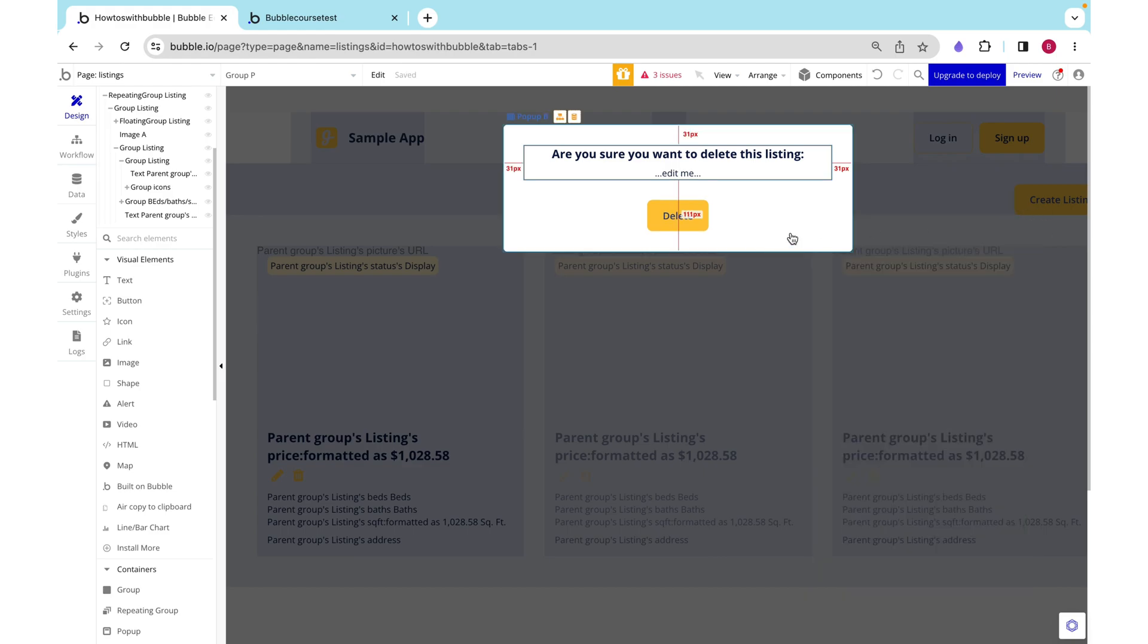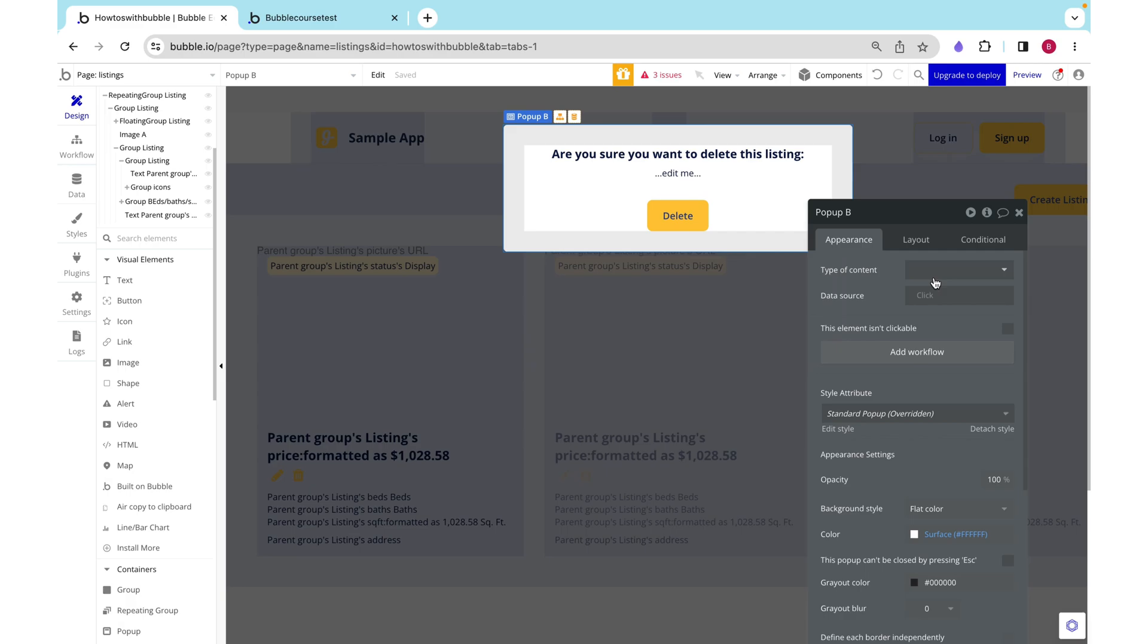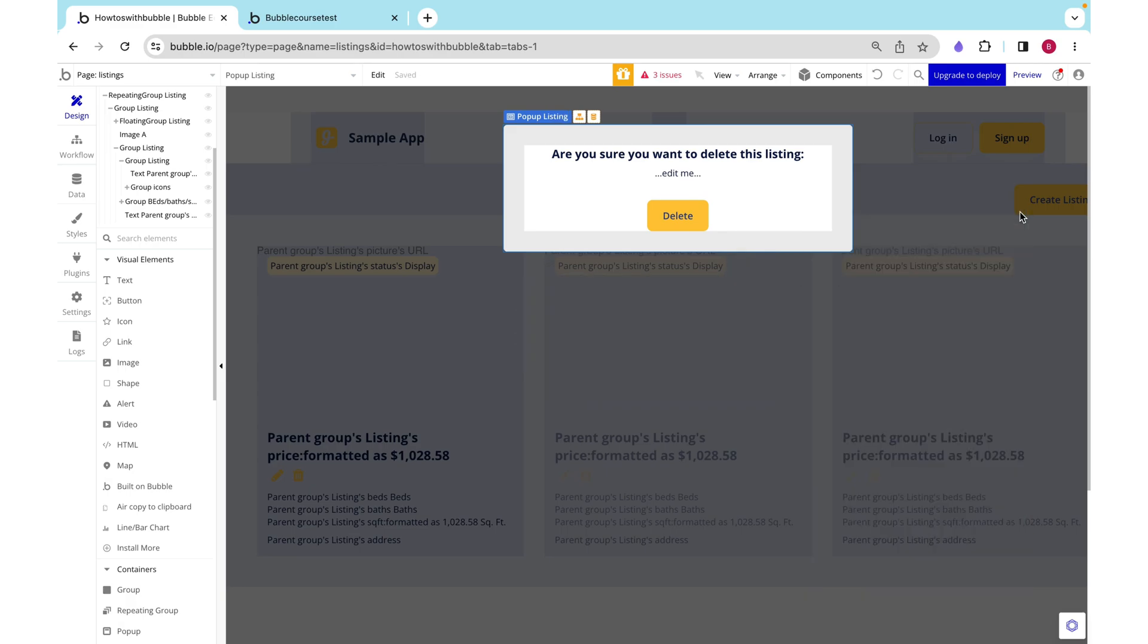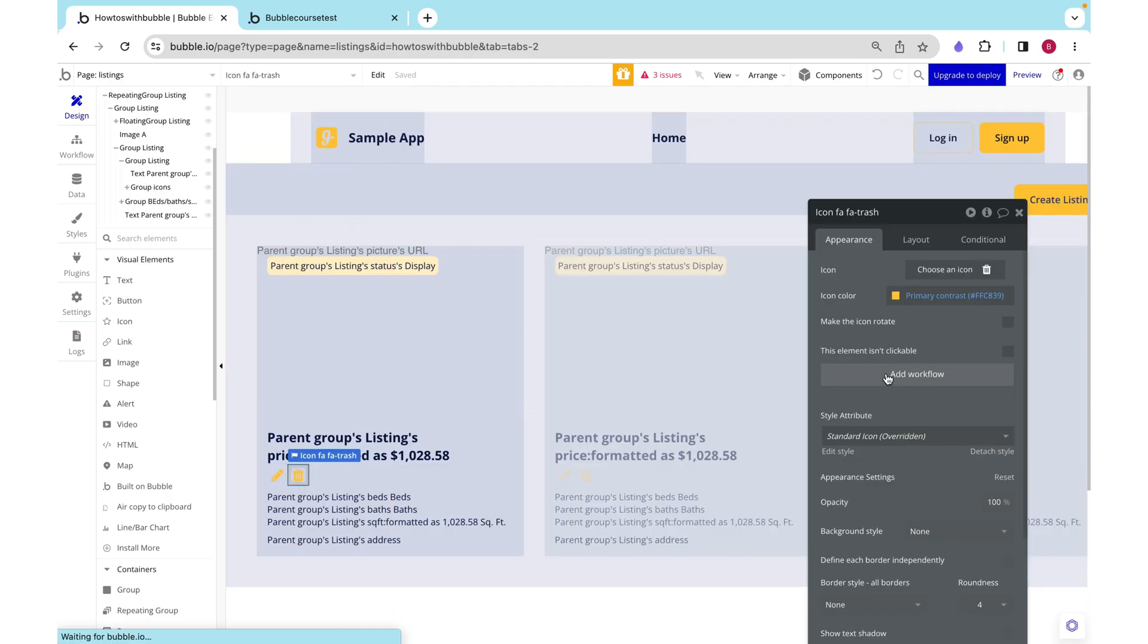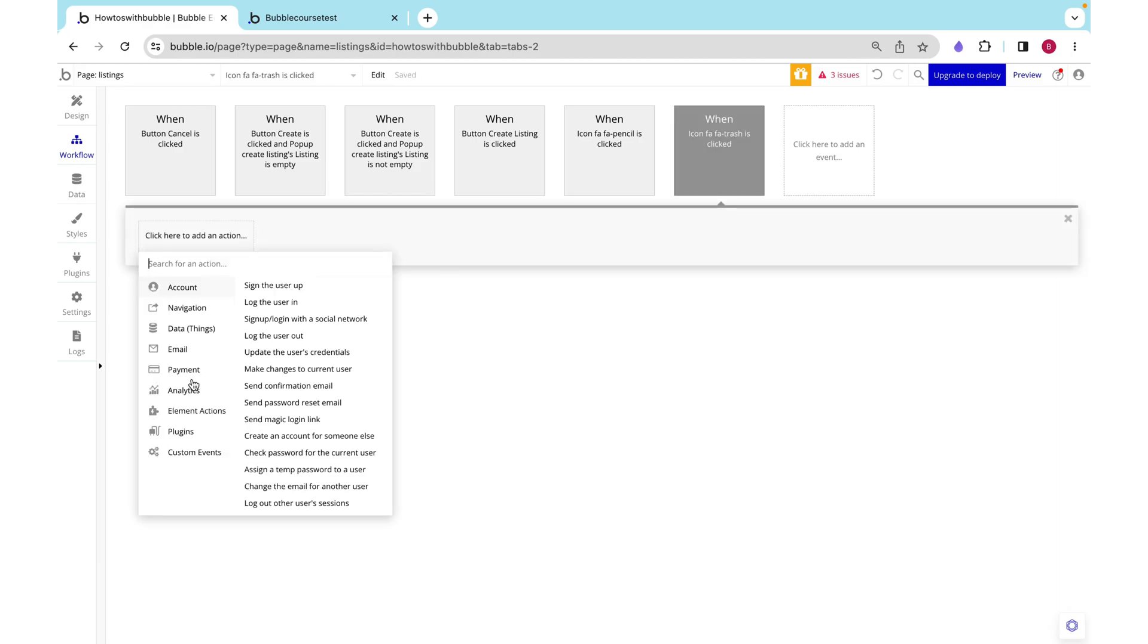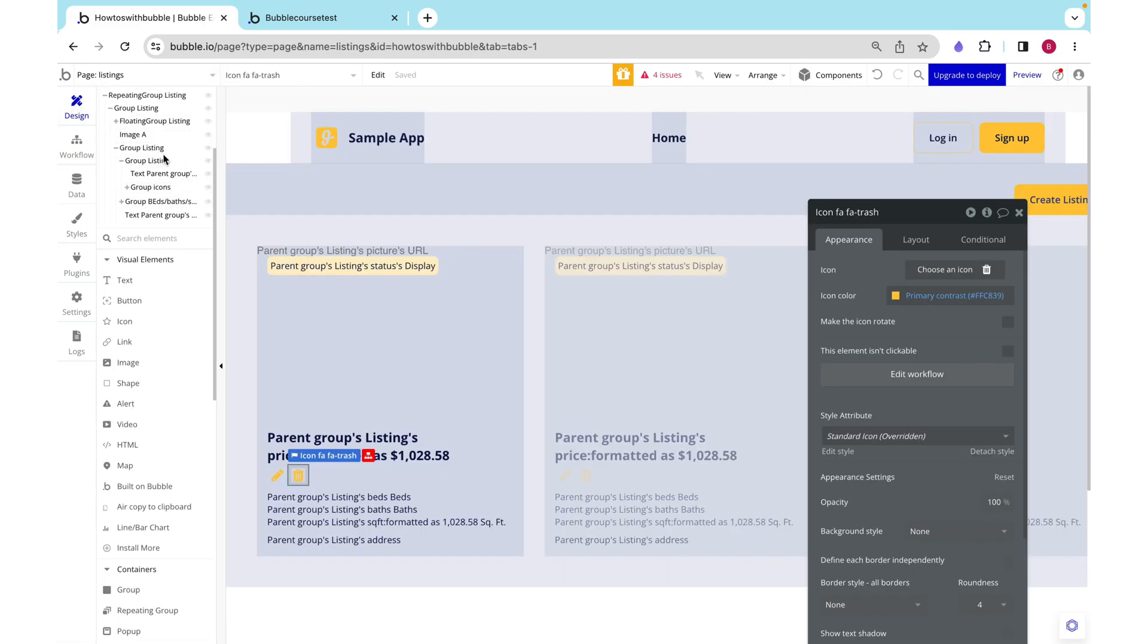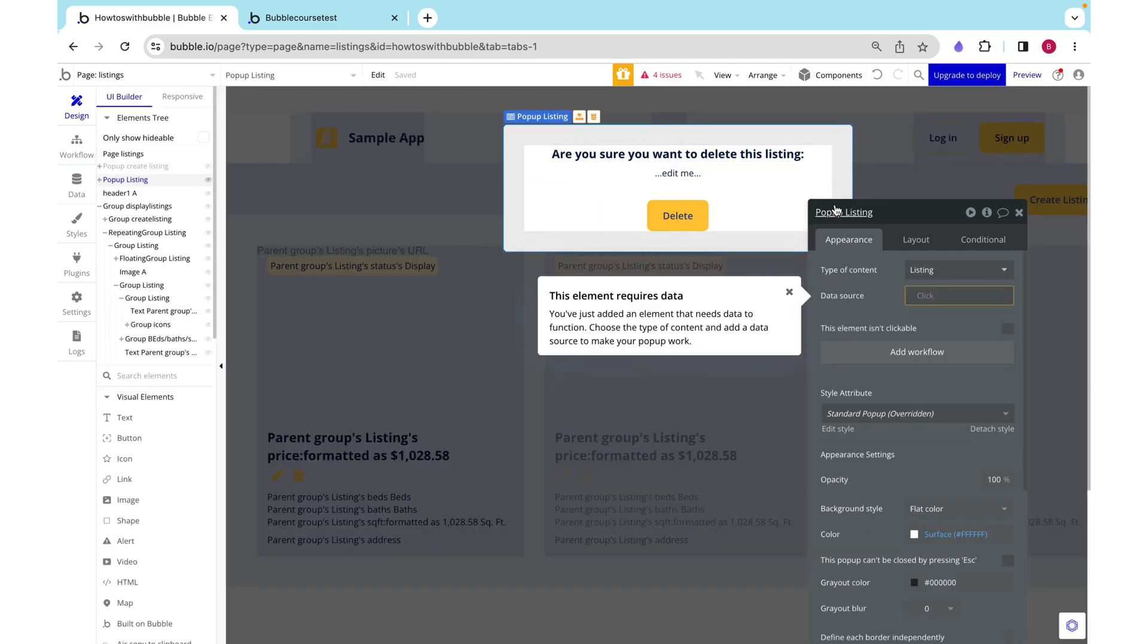Okay, in order to understand which listing we are trying to delete, we need to have a type of content listing here. This is exactly what we did with the edit popup. And I'm going to launch that workflow when this icon is clicked. We are going to display data in our popup listing, which I'm going to go ahead and rename right now.